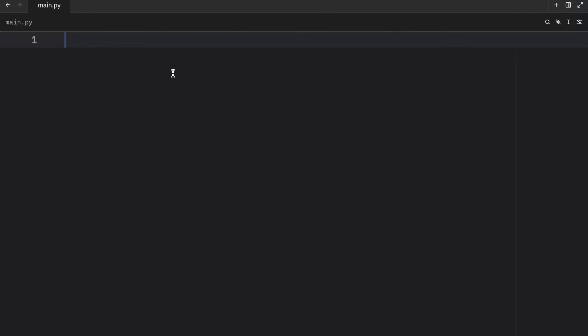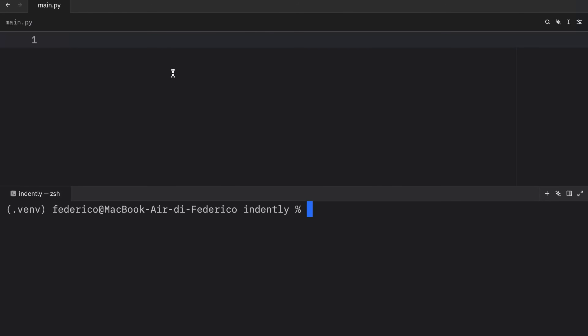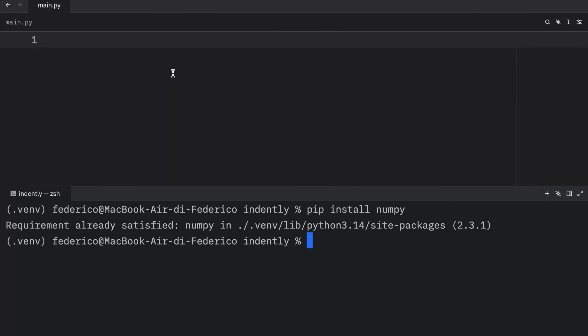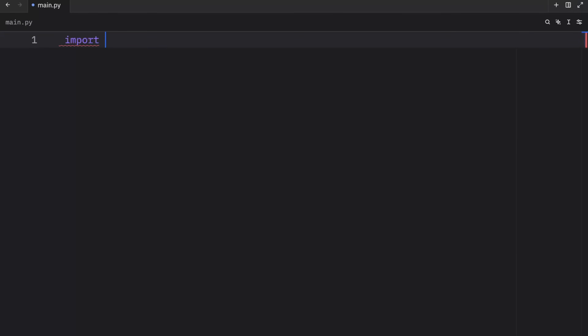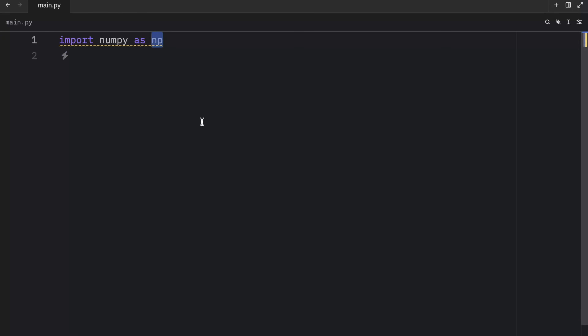The very first step to using NumPy is installing it via pip in the terminal using pip install NumPy. I already have it installed, so it's going to tell me that the requirement is already satisfied. Then we can import it using import NumPy as np. Now np is the naming convention we always use for NumPy — please stick to this as it makes it much easier to share your code with other developers.